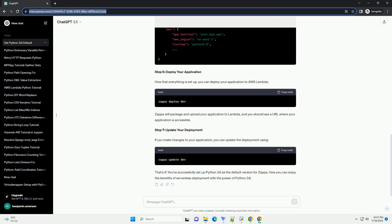Zappa uses the Python version specified in the runtime option in the zappa_settings.json file. Let's create a basic Zappa application and set the Python version. Create a new directory for your Zappa project.